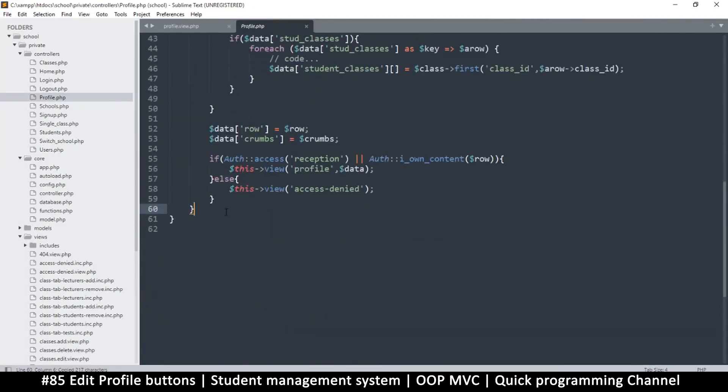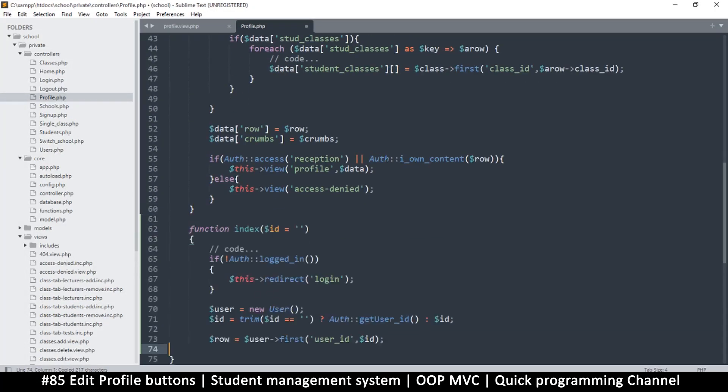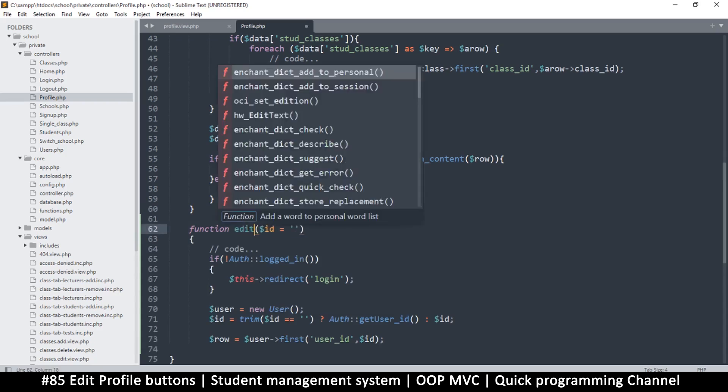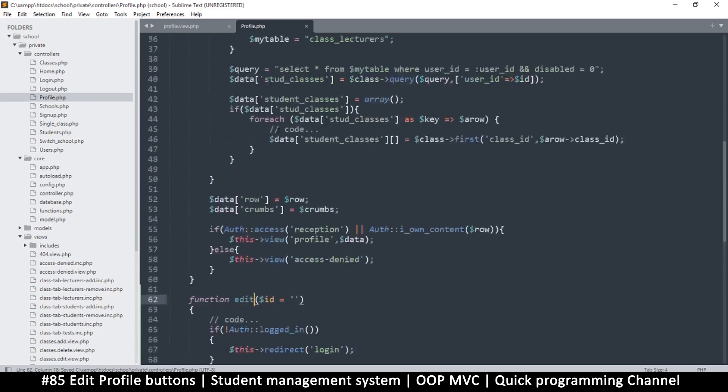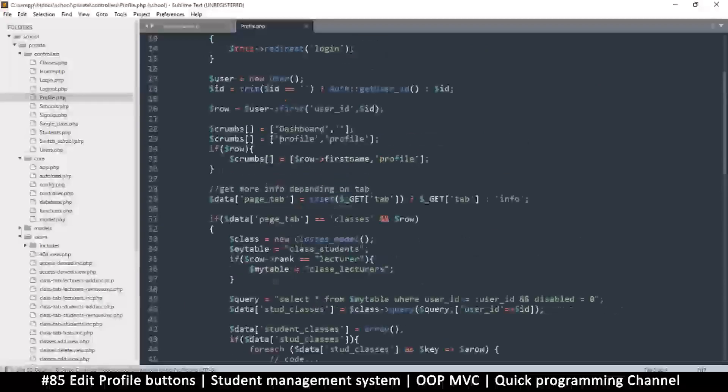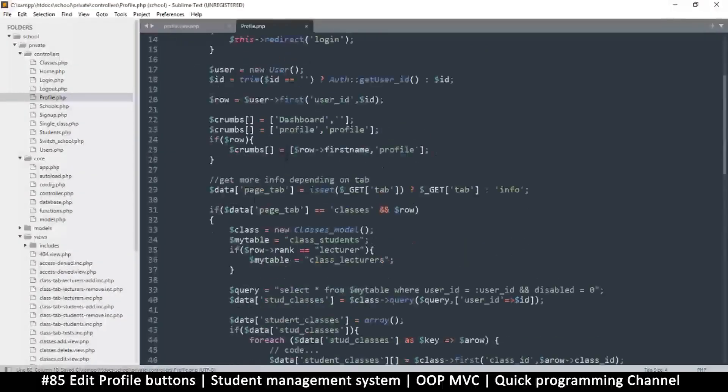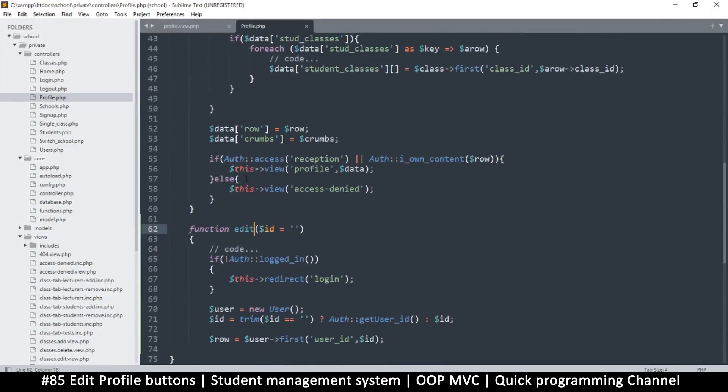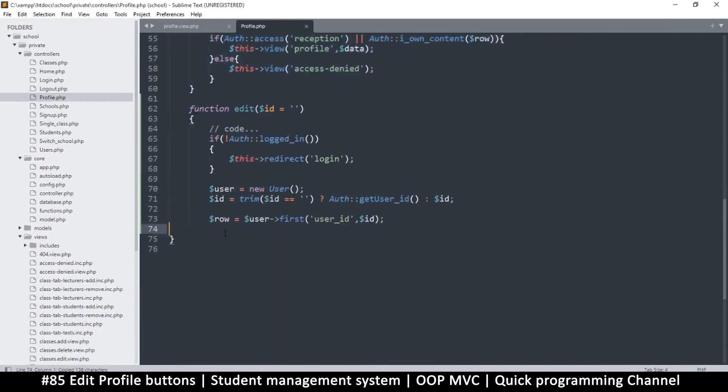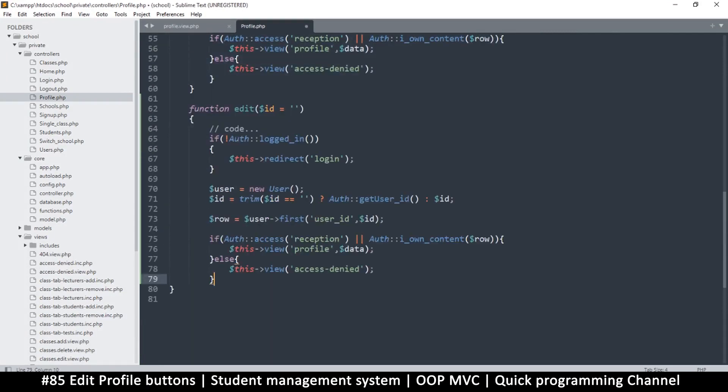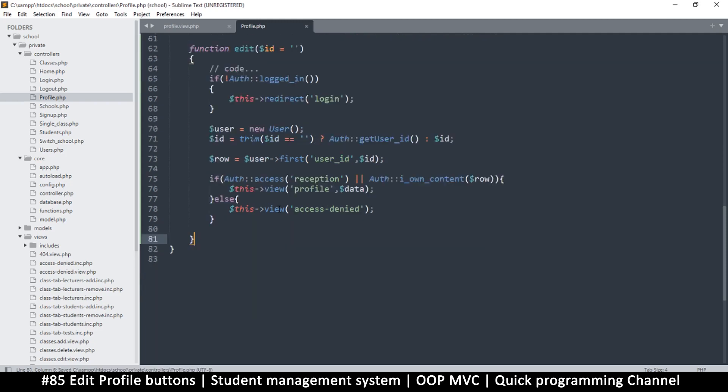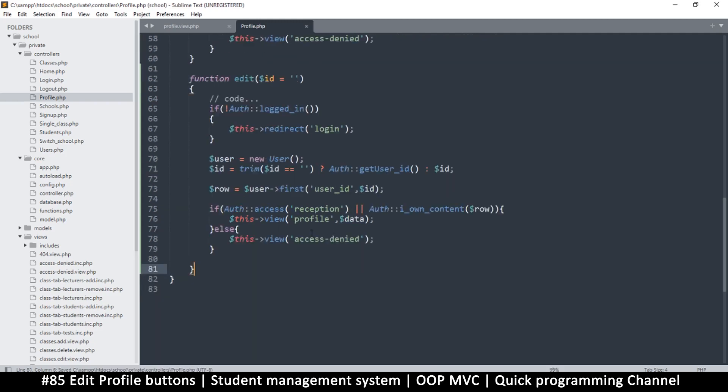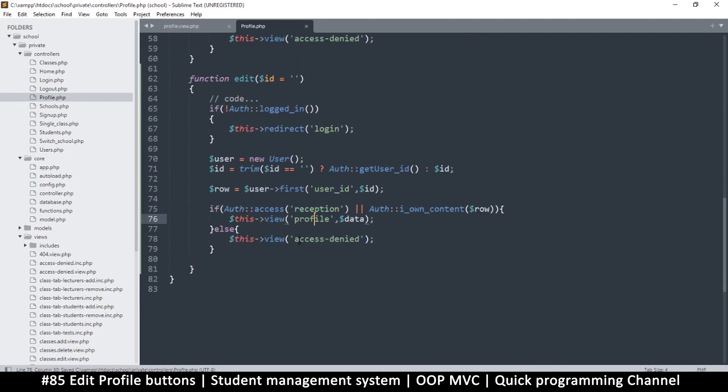I'll call this one 'edit', and then I want this last part that shows privileges and stuff. Paste like so, then close that function. So access denied if you're not part of the reception or you don't own the content. Instead of profile here, we're going to have a different view to show up - this one is going to be 'profile-edit'.